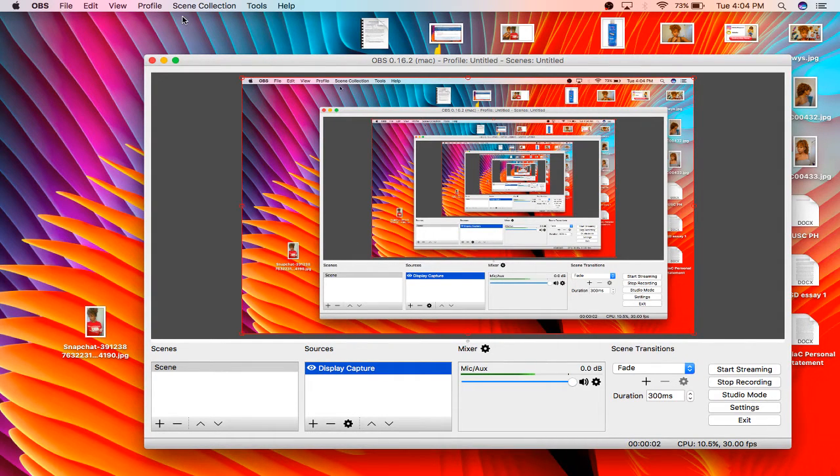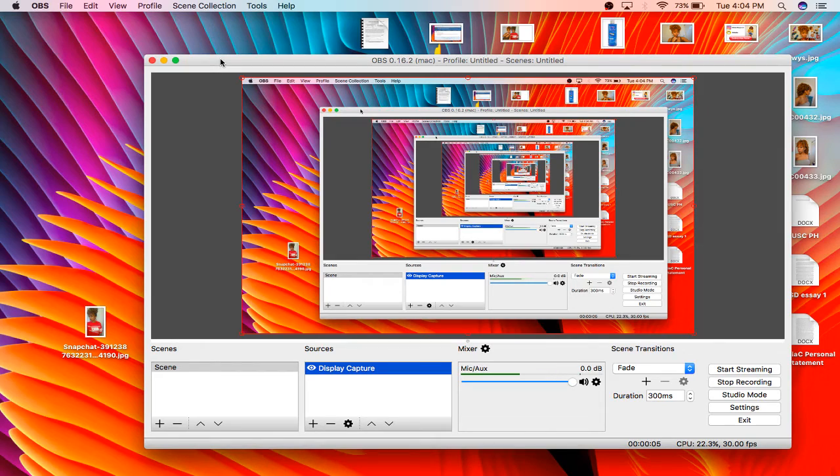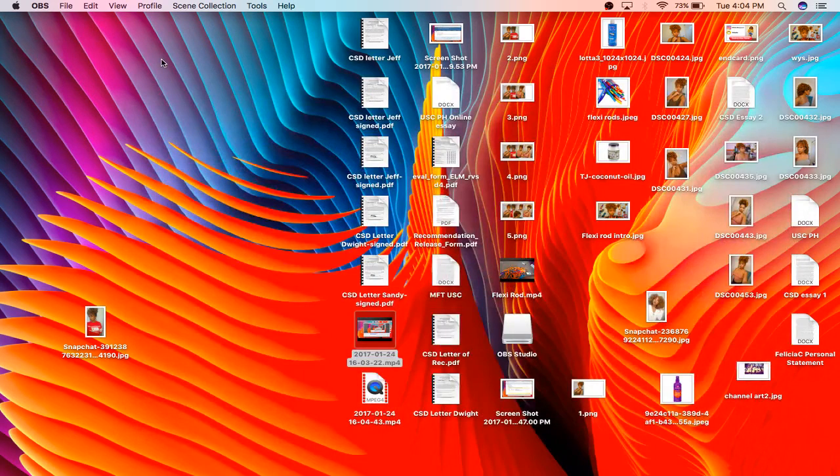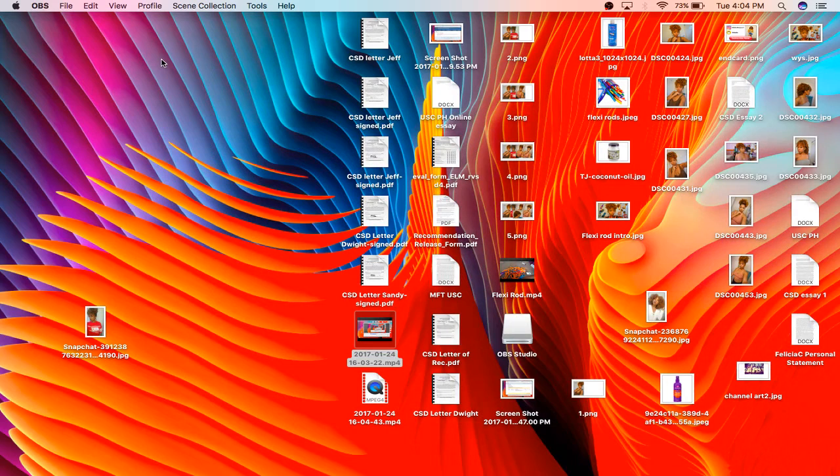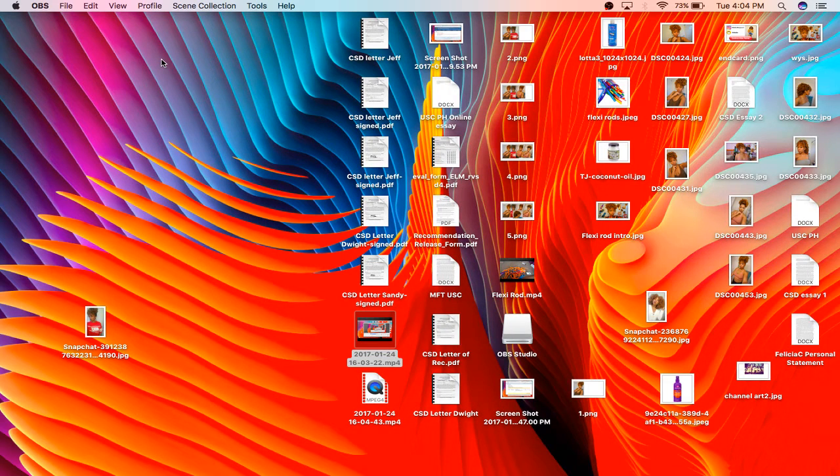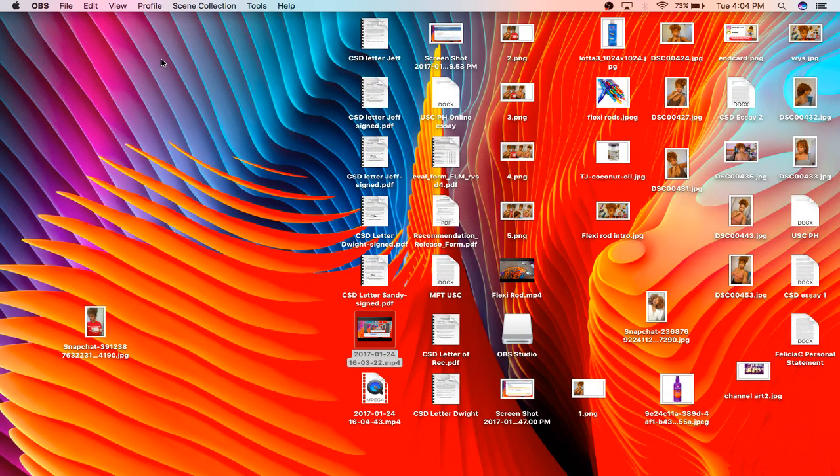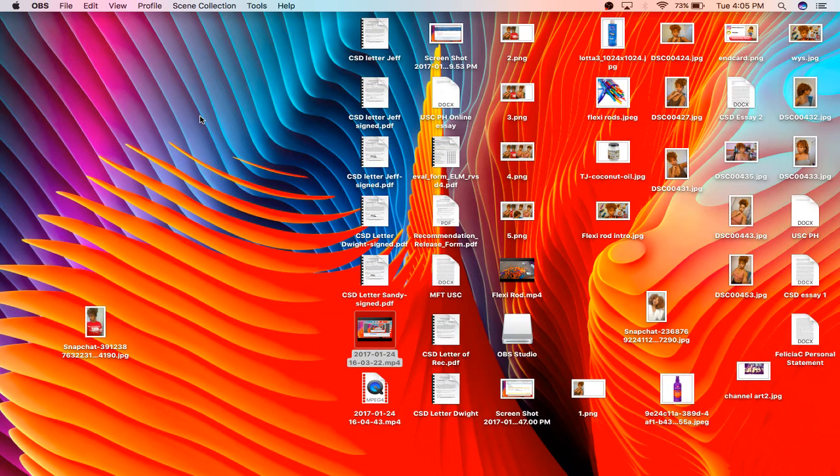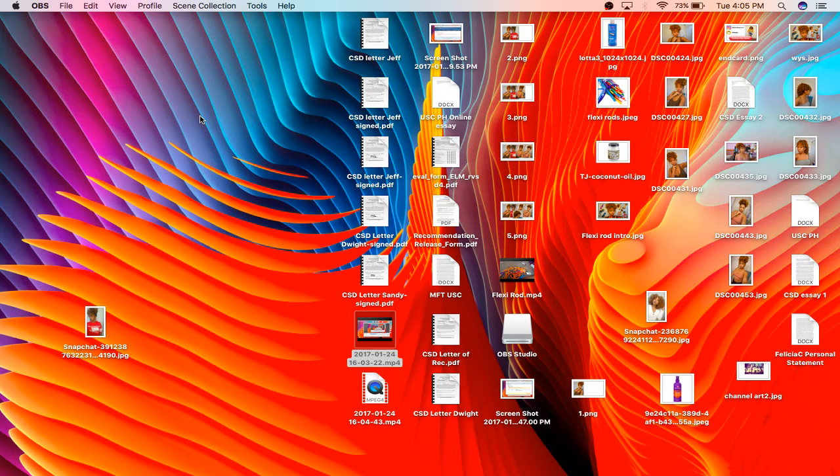What's up YouTubers, it's Felicia here and I'm back with another video. I wanted to do this video for all of the new beginners on YouTube like myself because I dealt with this making my first couple videos and it was so frustrating. This is about storage and if you're using a Mac and using iMovie.